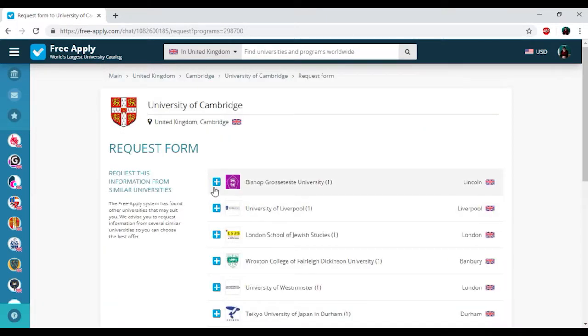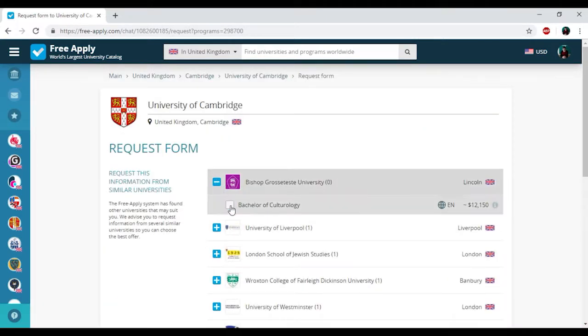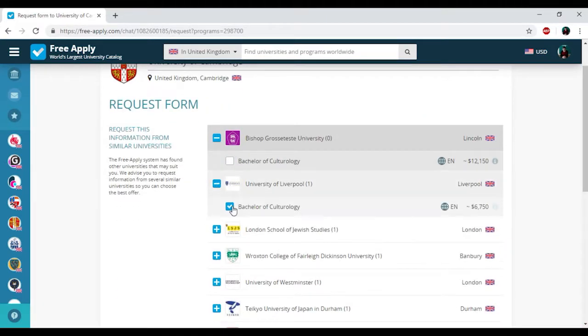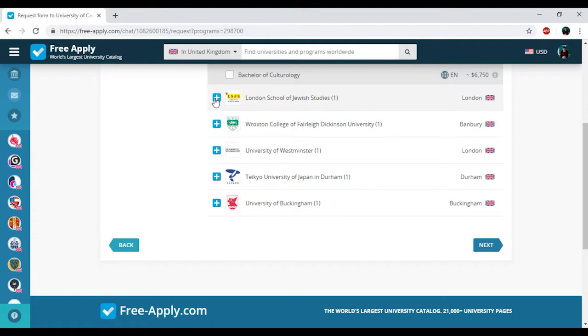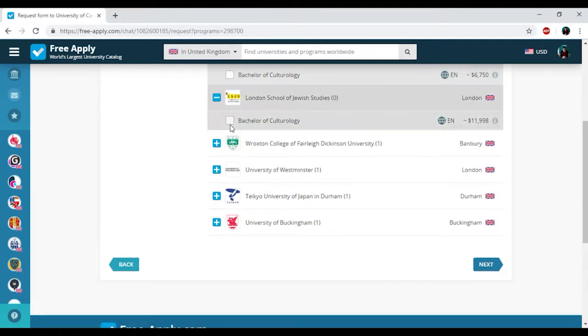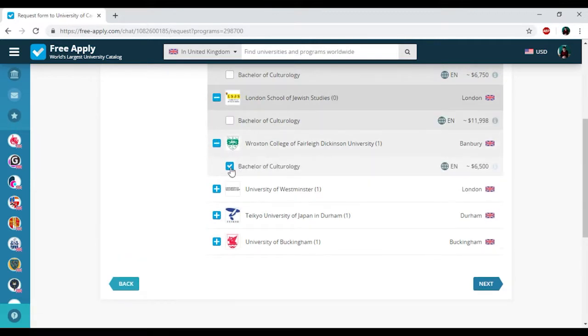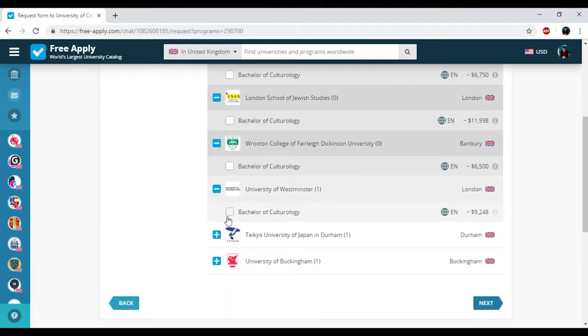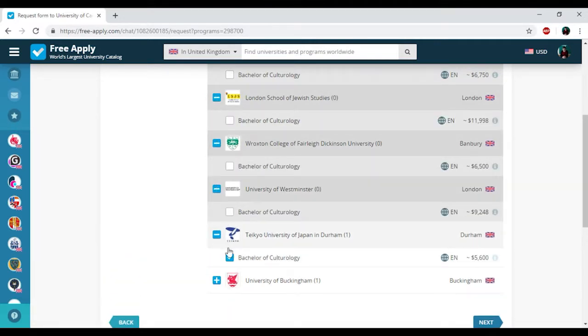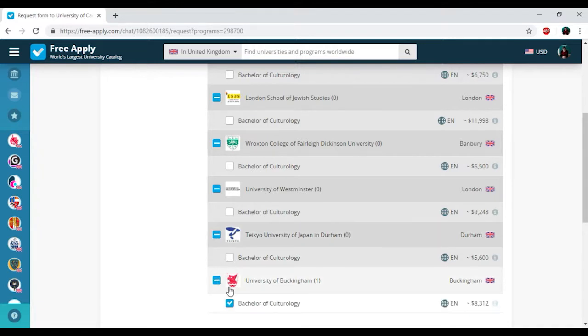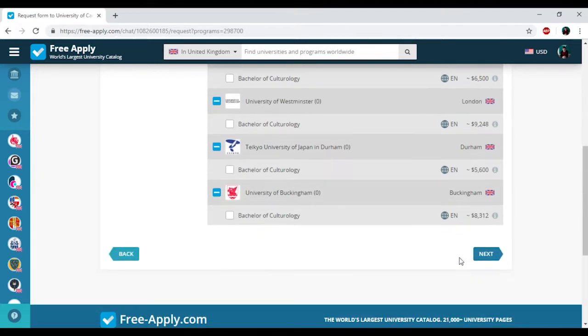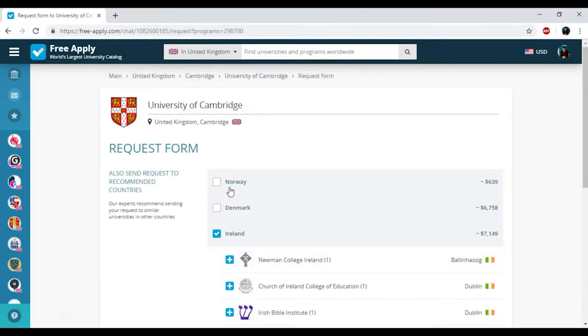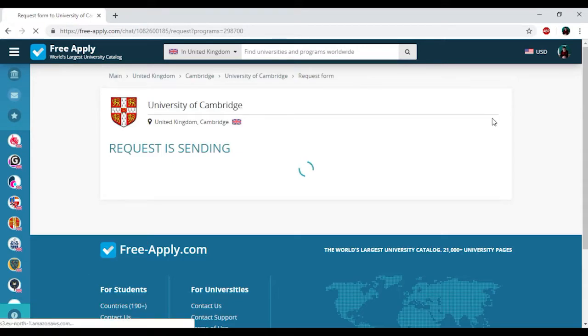Here we have other universities with a similar studying program in the UK, but I don't need it, so I'm unchecking the box. If you want to get information from these universities, you should leave it checked. Then I'm clicking Next. Here we have other universities with a similar studying program in another country, but I also don't need it, so I'm unchecking the box. Clicking Next.